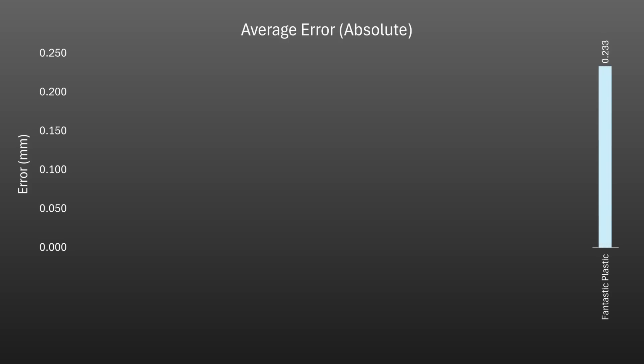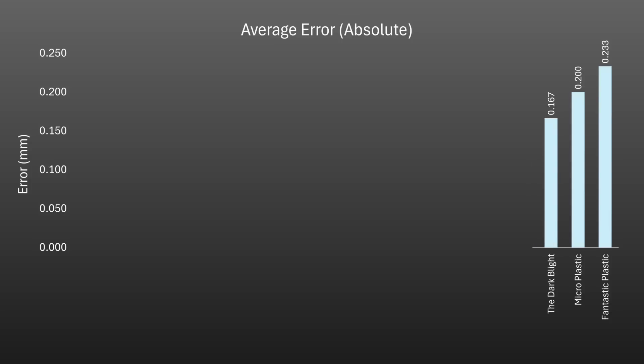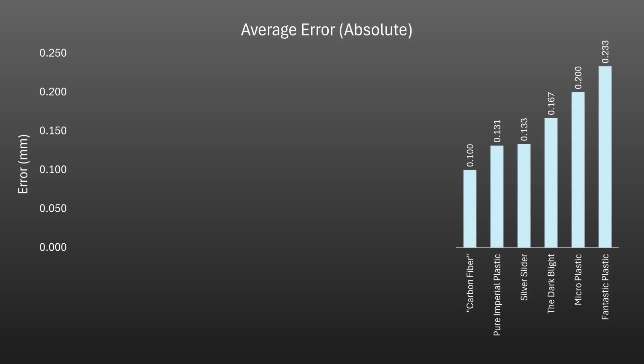At the bad end of the scale we have some of our plastic calipers of course, and these were barely better than a ruler with an average error over 200 microns for the Fantastic Plastic and Microplastic. With the Dark Blight, Silver Slider and Pure Imperial Plastic as well as the Carbon Fibre coming in fractionally better with an error between 100 and 200 microns.